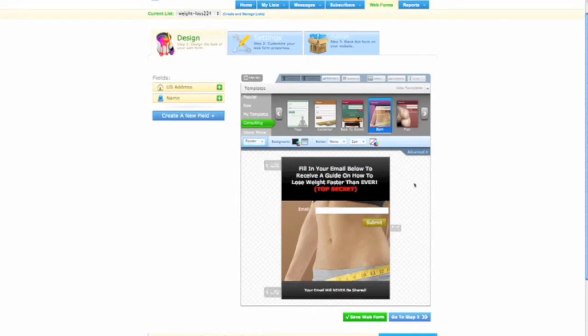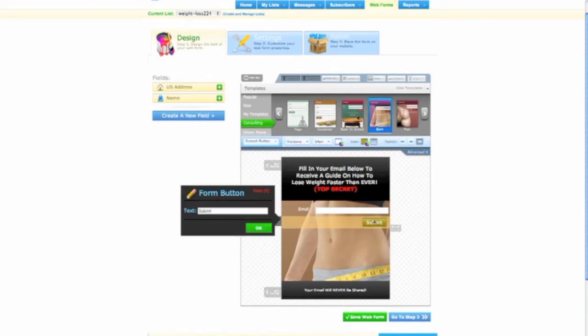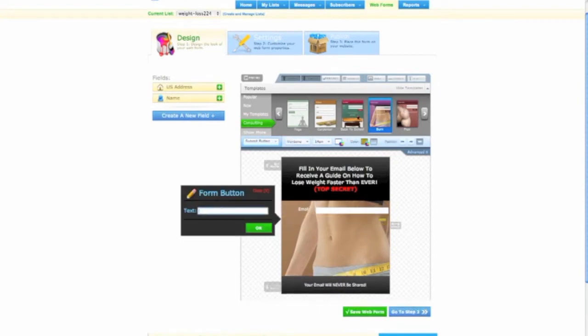So now that you've created a cool squeeze page and have some good writing on it or copy, the next big thing is the button because you want them to have a call to action button.